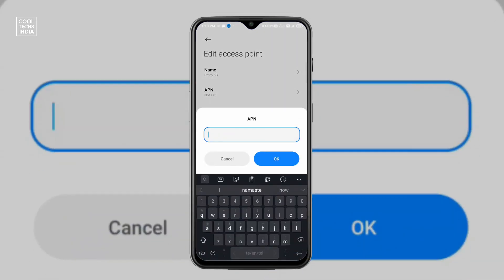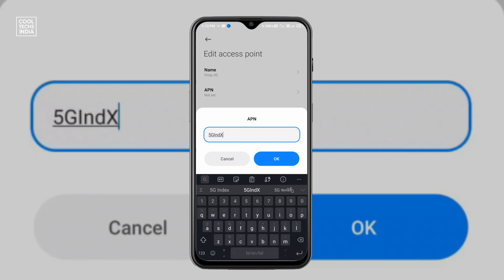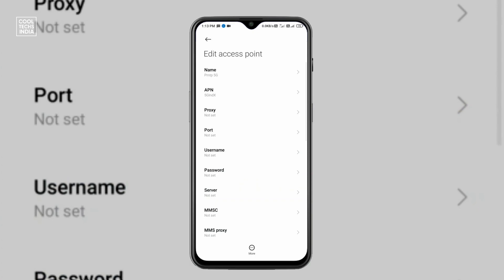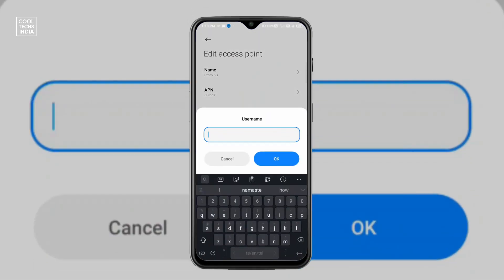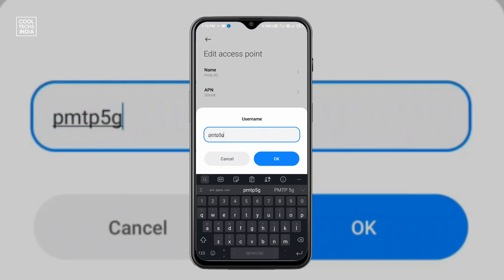Then APN: click on APN and type 5GINDX — G is capital, I is capital, and X is capital — and click OK. Then proxy: not set. Port: not set. Username: click on username and type PMTP5G — all should be in small letters.